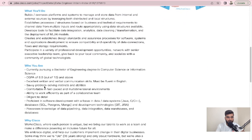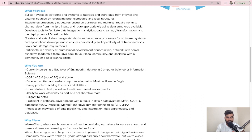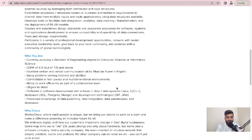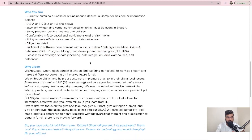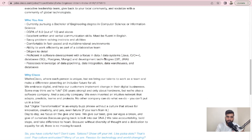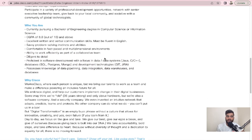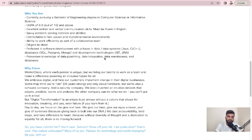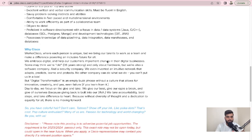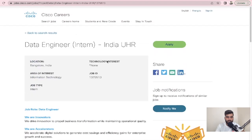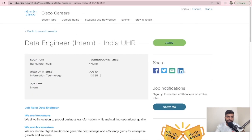Who you are: currently pursuing a Bachelor's Engineering degree in Computer Science or Information Science, CGPA 8 out of 10 and above, excellent written and verbal communication skills, must be fluent in English, savvy problem-solving instincts and abilities. If your CGPA is 8 out of 10, you can go for it. If you are from 2023 and 2024, it means if you are in third year or second year, you can apply to this internship.